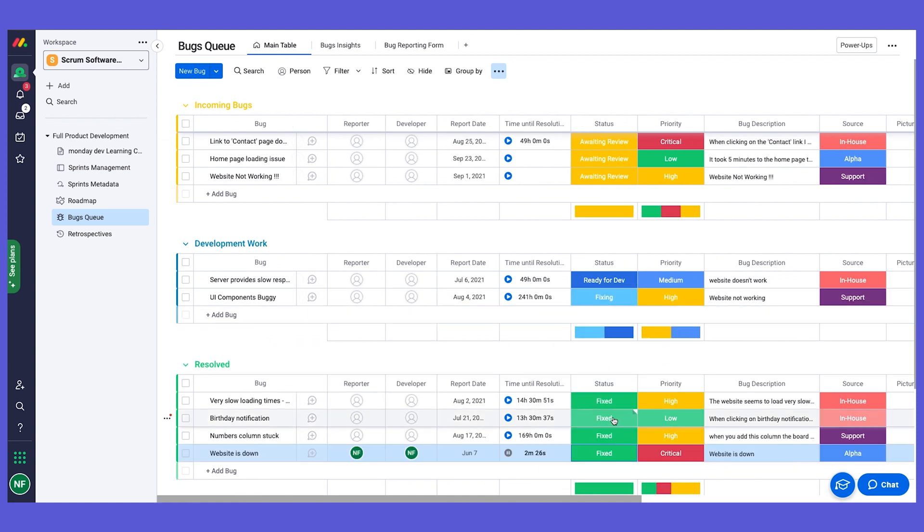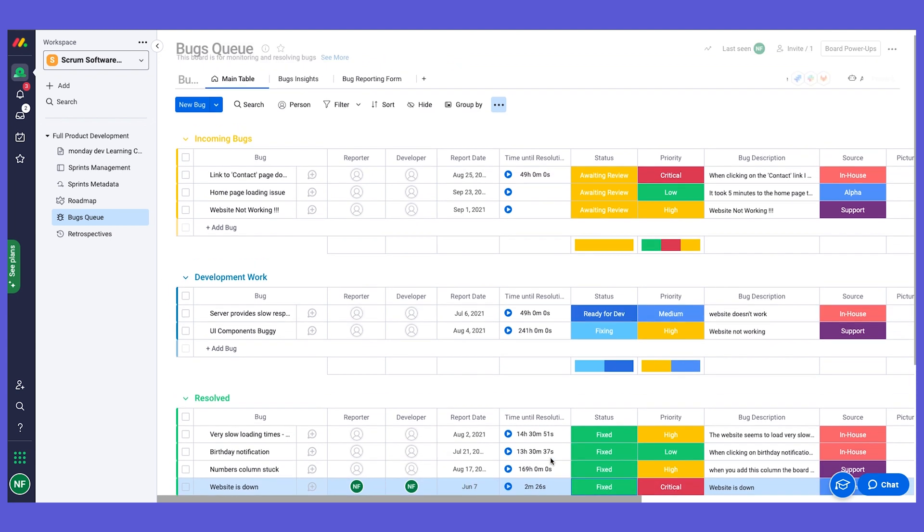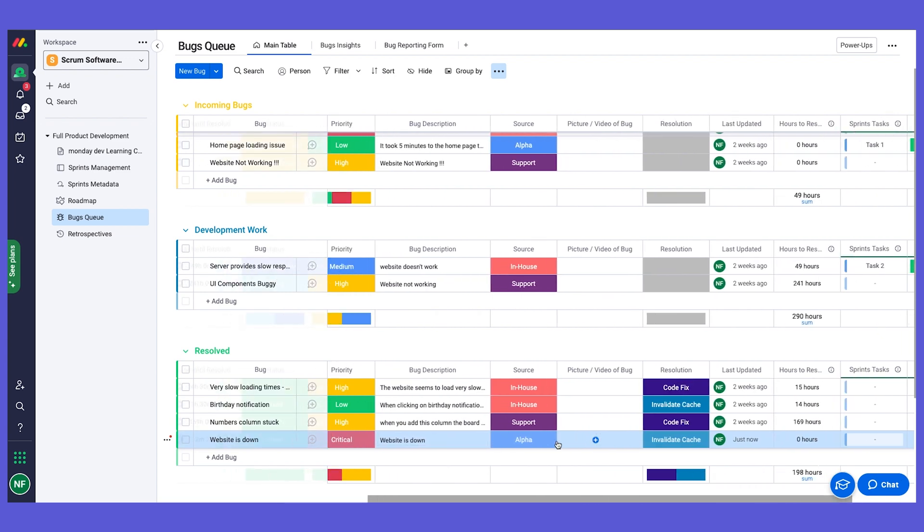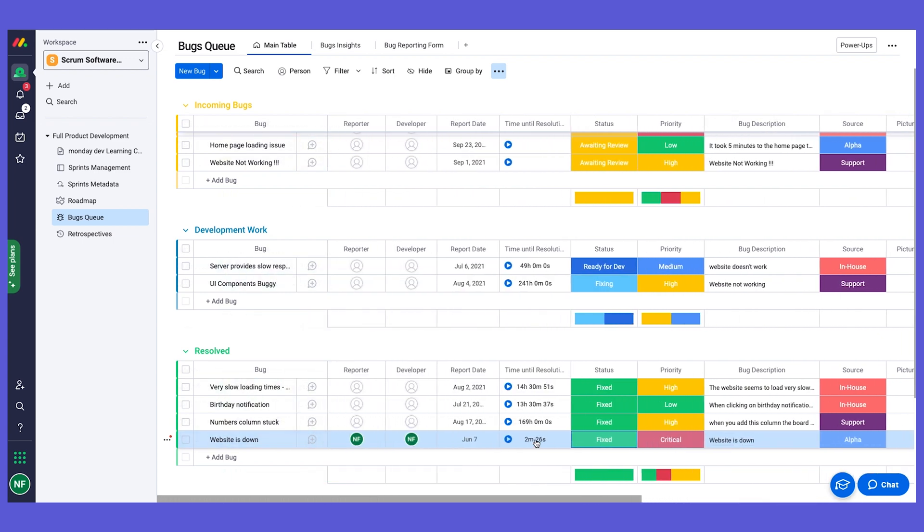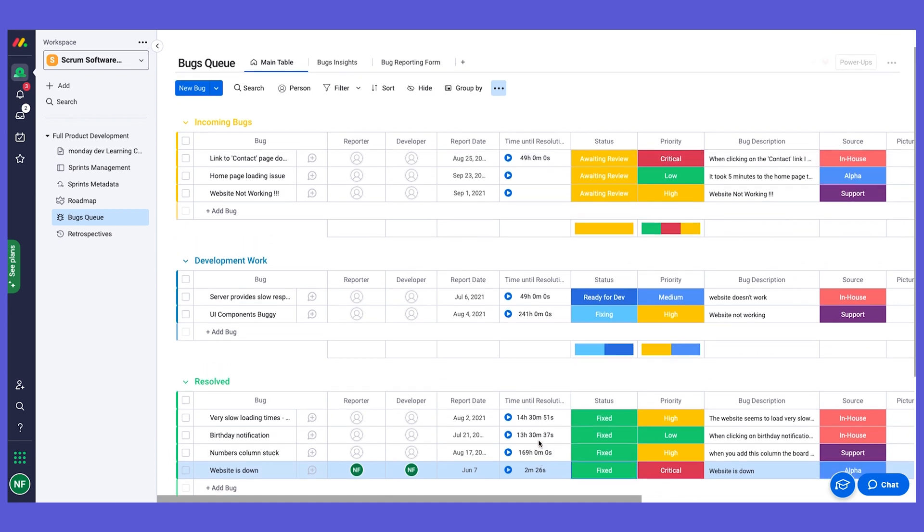Another thing that's happened is the time until resolution stopped counting. Again using our automation, we say that when status changes to fixed, then stop time until resolution, and there we have our SLA of this bug and how much time it took to resolve it.